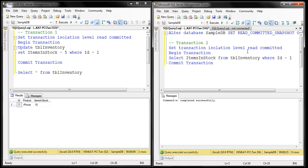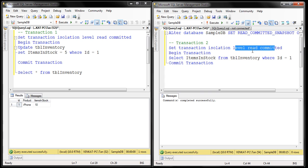Keep in mind, read committed snapshot isolation level is not a different isolation level — it's a different way of implementing read committed isolation level. So we don't have to change the isolation level anymore; it will be read committed. Since we have turned on the read committed snapshot option, it's going to use row versioning instead of locks to read data, meaning this transaction will no longer be blocked.